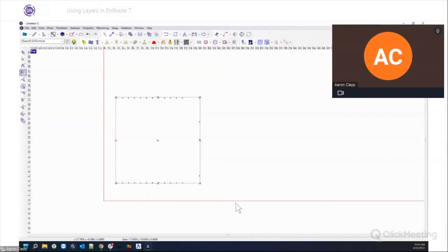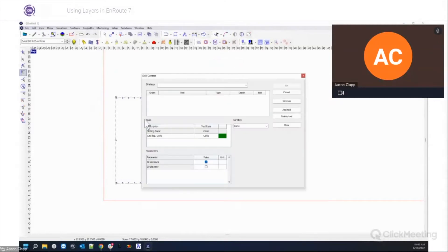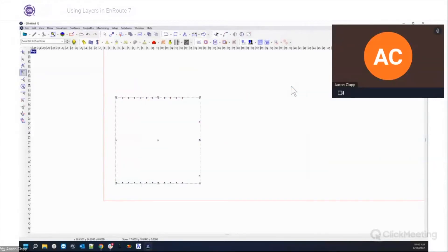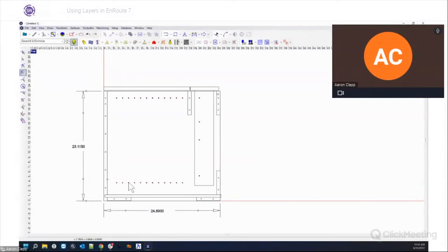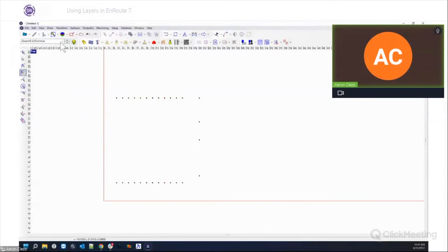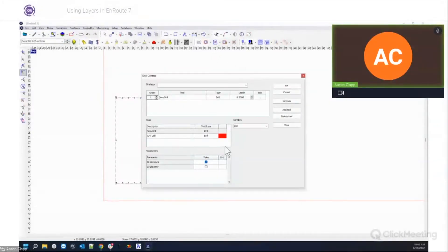This is a good idea not only when you import files but when you're creating them. I know some customers who use programs like Boxster to create boxes and cabinets — it's good to keep things in separate layers. Draw one thing, put it in a layer, draw other things, put those in a layer. If I ever have to come back and tool path this, it's super easy. I just go to a layer, select it, and apply a drill. If I ever want to change hole sizes, I just delete that tool path and reapply.